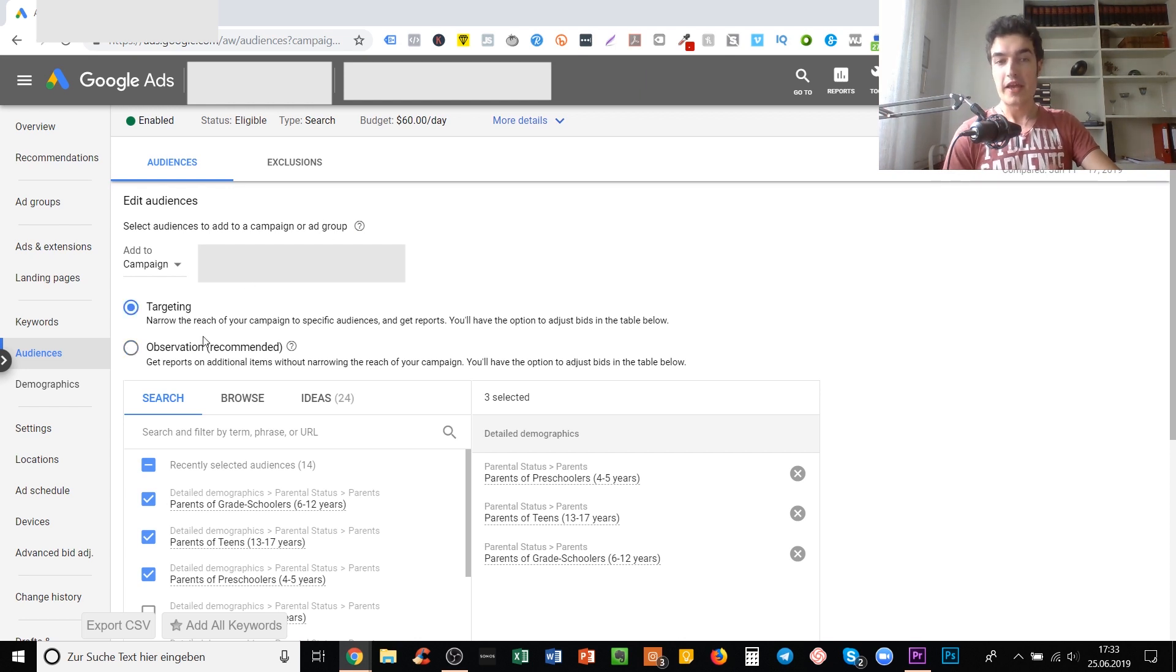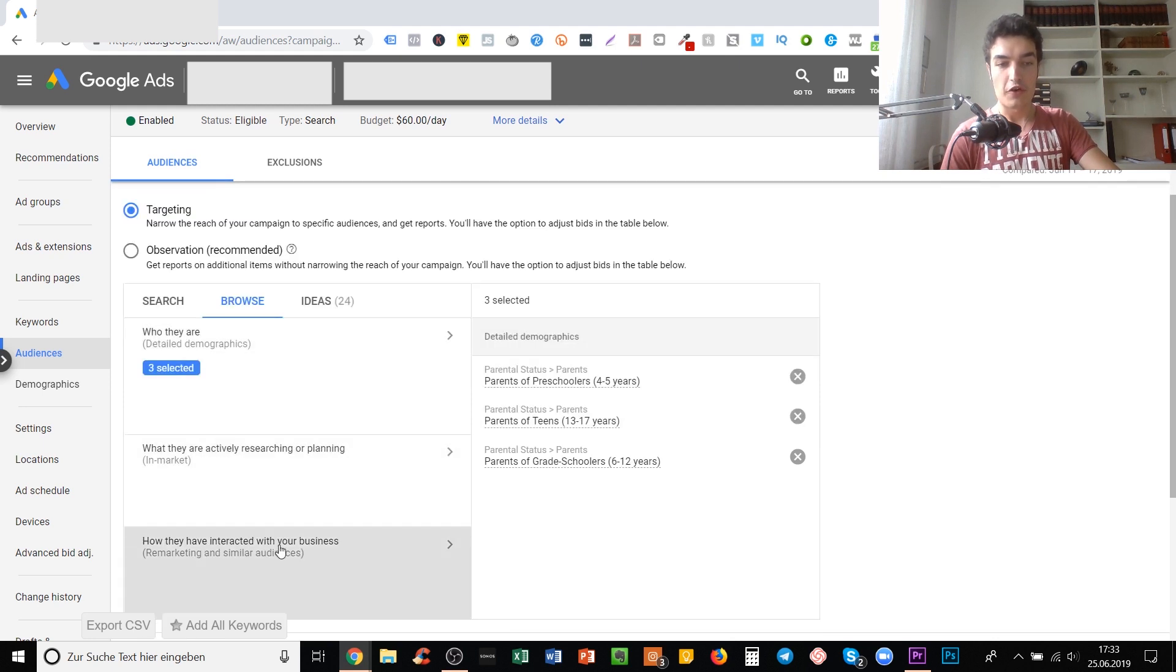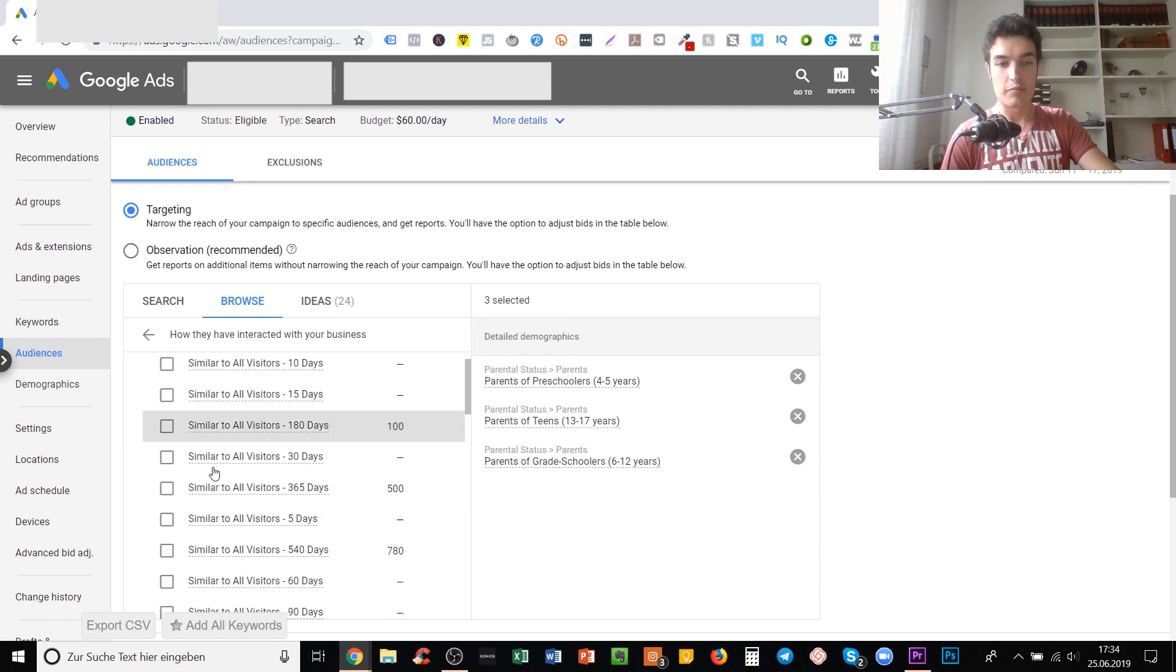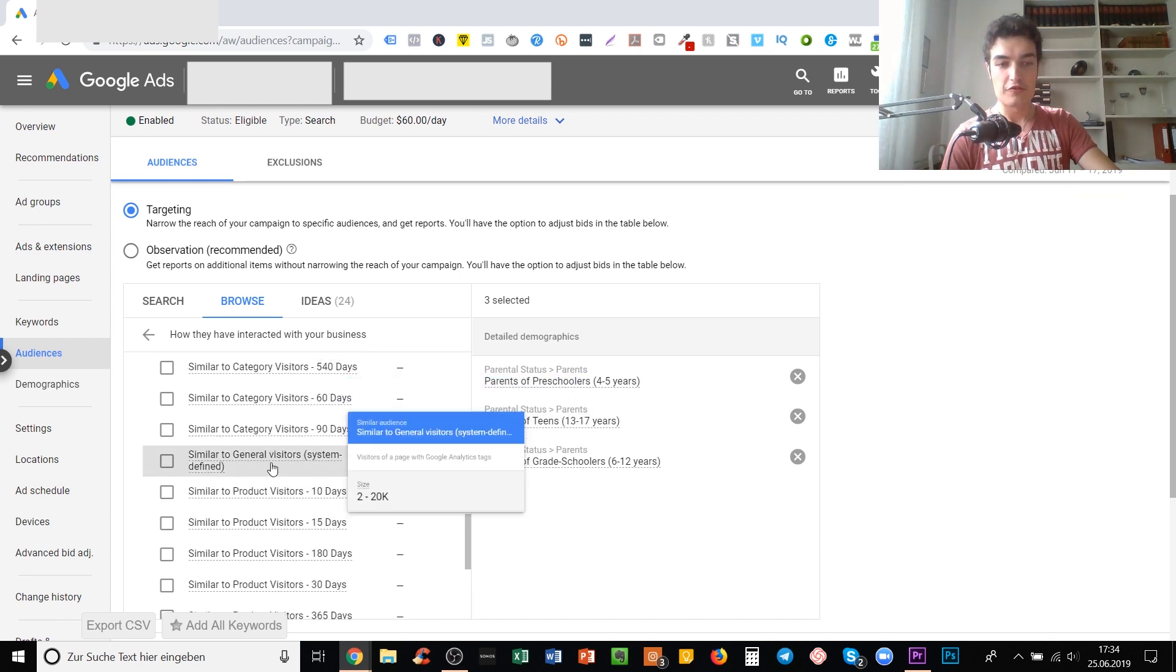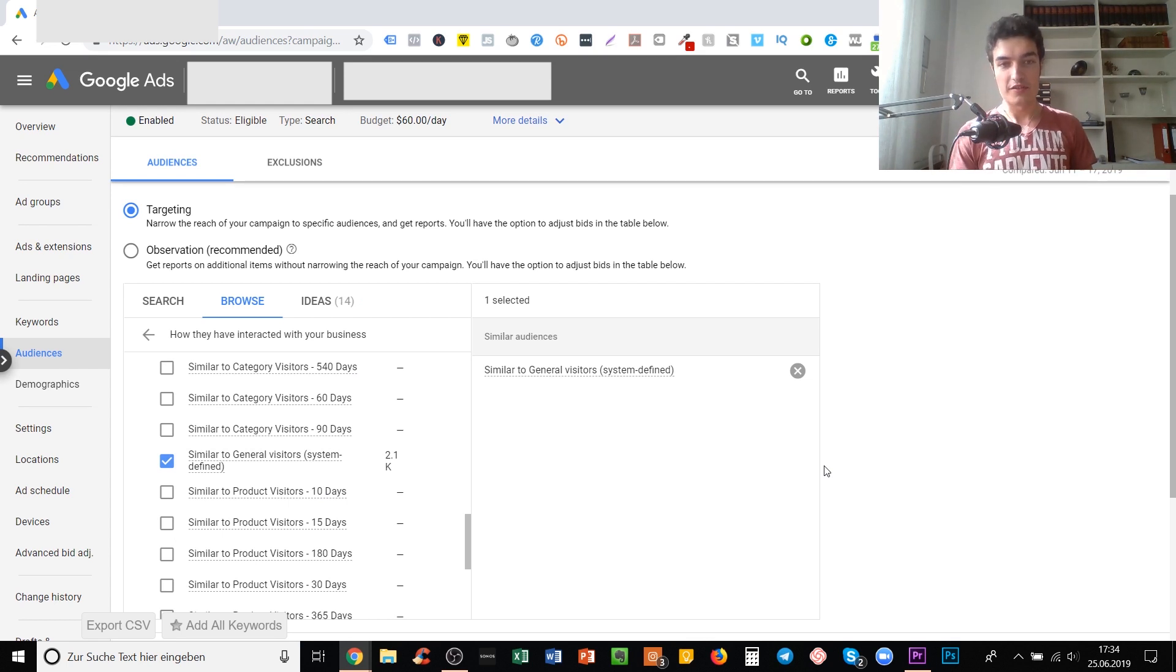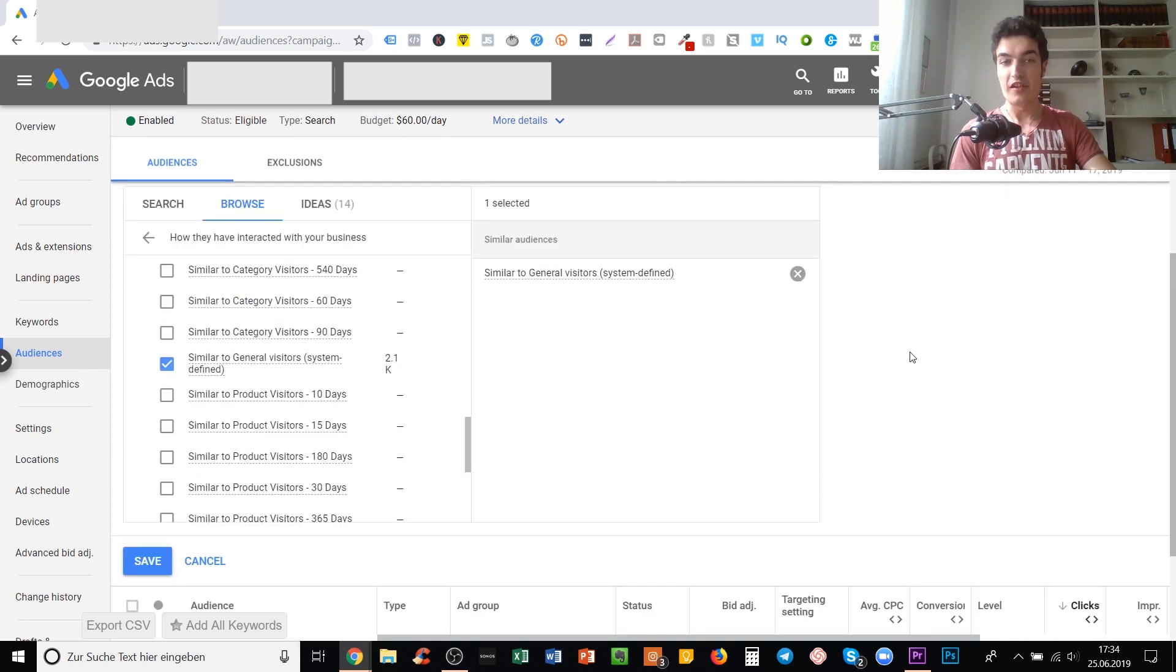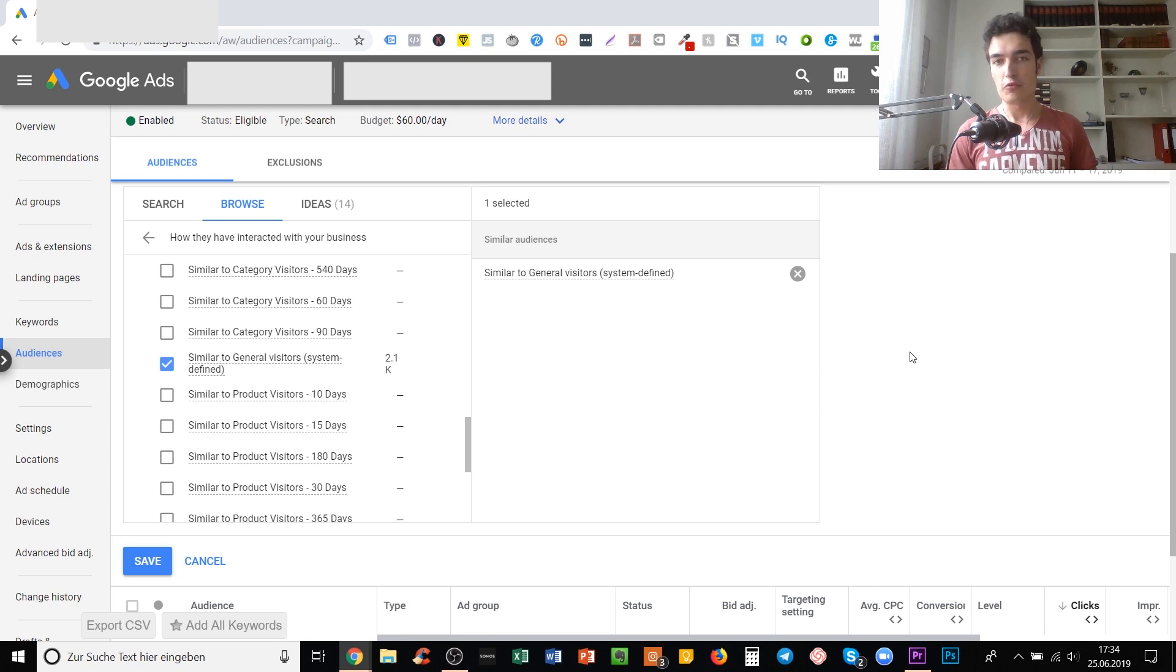What we want to do in our case is actually target. We don't want to observe, we want to target people. We want to target an audience and only show to that audience. To do that, go to browse and use remarketing and similar audience. In our case, let's see the biggest is similar to general visitors 2.1k. You can tick this box and now this search ad will only be displayed to that similar audience. That's a really powerful thing because it means that now people not only have to look for the product itself, they also need to meet the criteria that we specify. They need to be similar to those people that visit our store, which makes it a little more likely that they will actually convert.